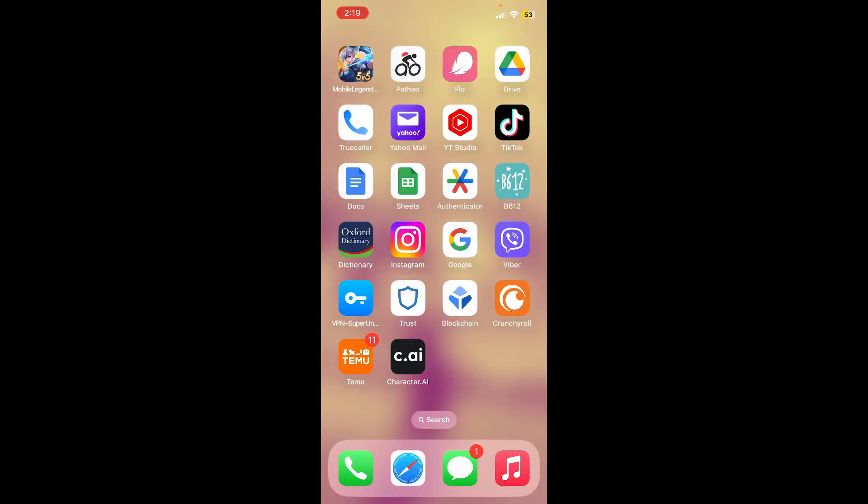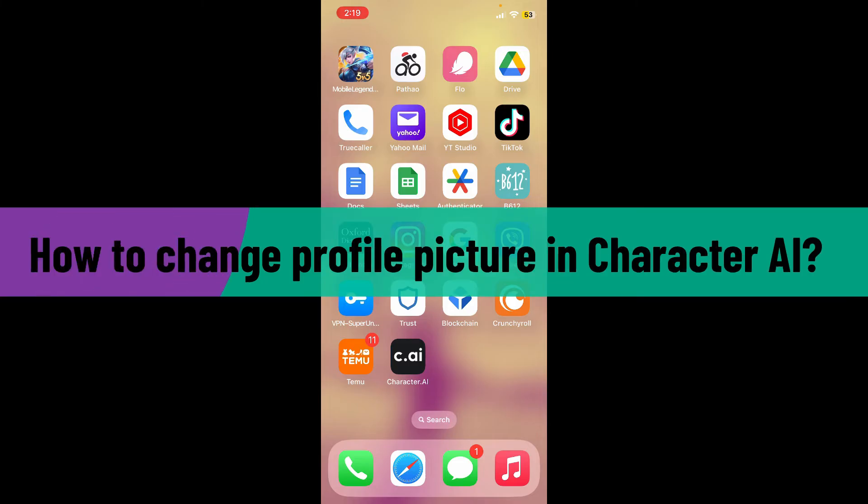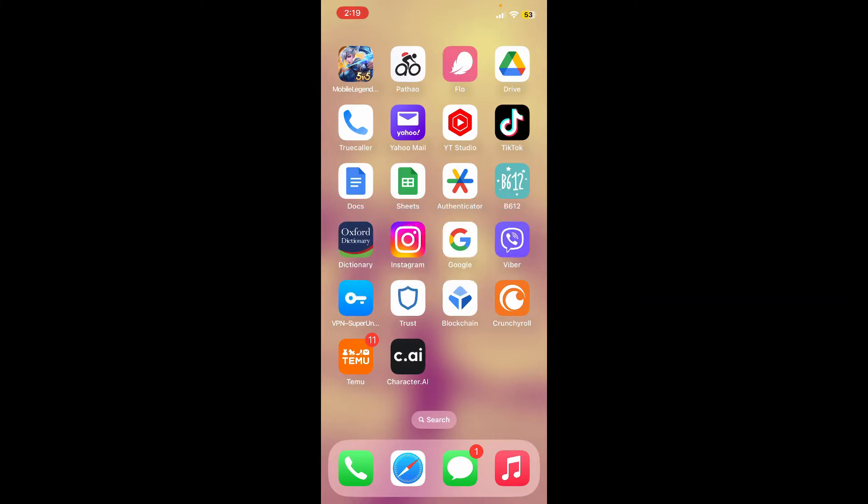Hey there everyone, welcome back to another video from Webtech Tutorial. In today's video, I'm going to guide you through a quick and simple process on how to change profile picture in Character AI application.